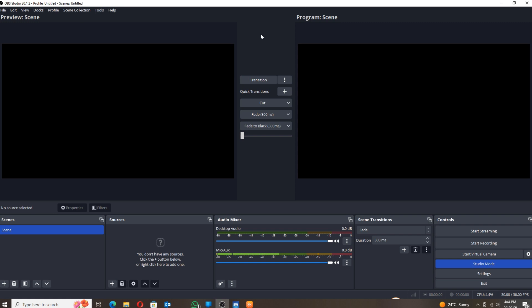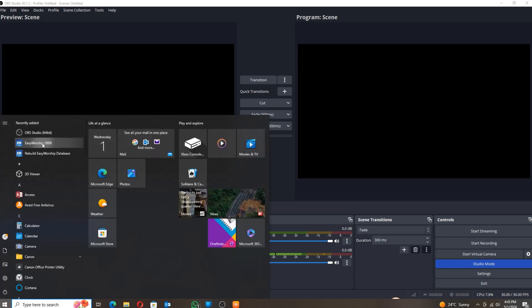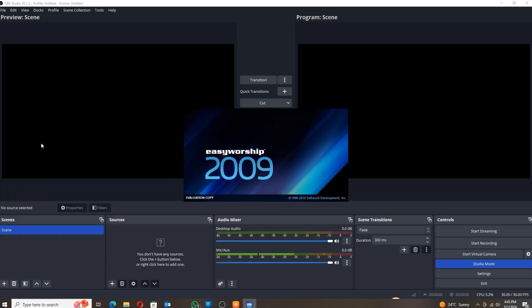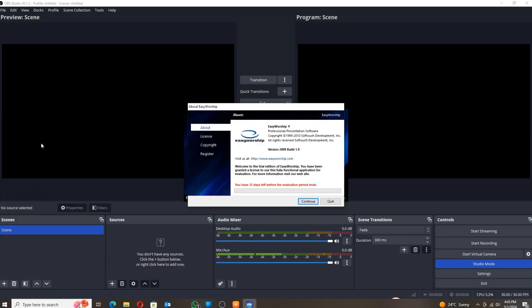Okay, so since my OBS is already open, I'll go and open my Easy Worship. I already have it installed. We'll be using Easy Worship 9. If you have Easy Worship 7, the procedure is almost the same. I'm using a trial version, so I'll say continue.